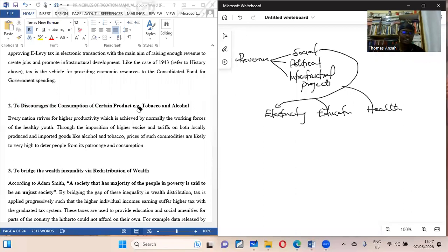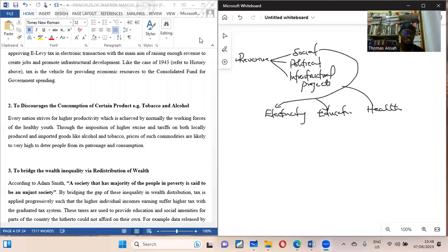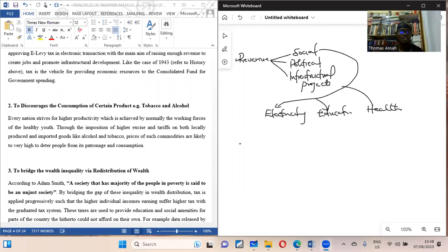We also say that tax is used to discourage the consumption of certain goods — there are taxes on consumption. You increase the taxes on commodities like alcohol and tobacco, increasing their prices via the use of tax. There is a key thing in economics called taste and preference, so it doesn't matter how much you put on it, some people still do it. But you raise the prices so high that it will deter people from being able to afford these products.